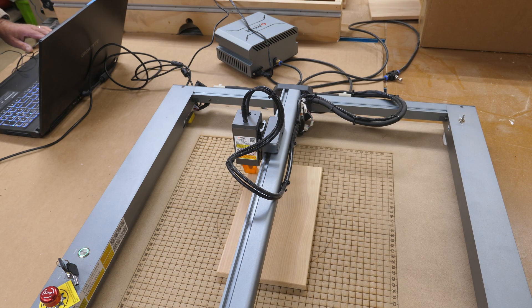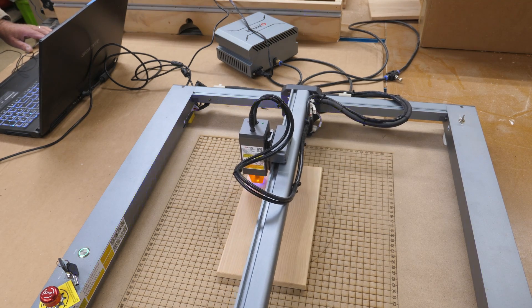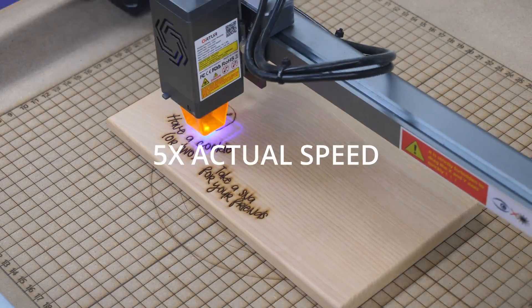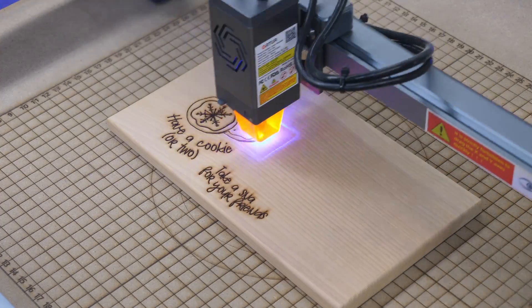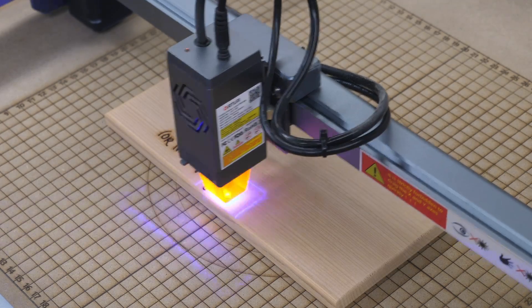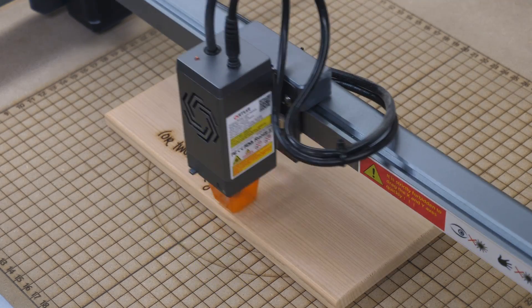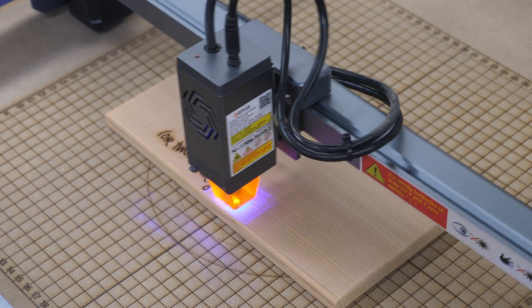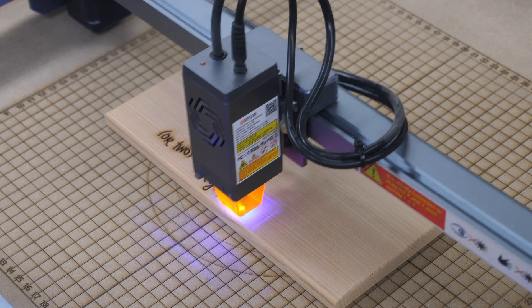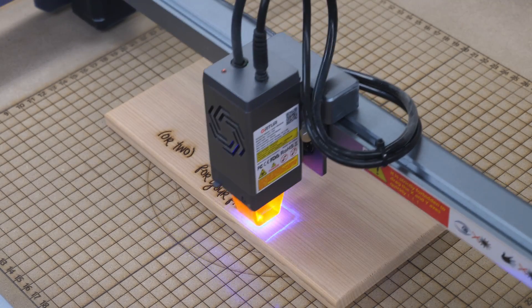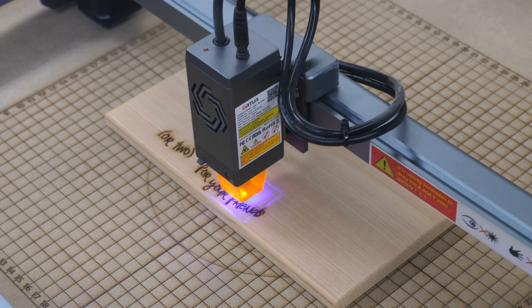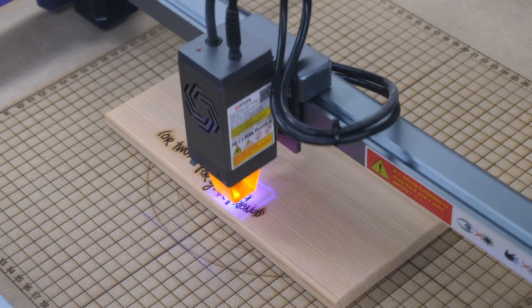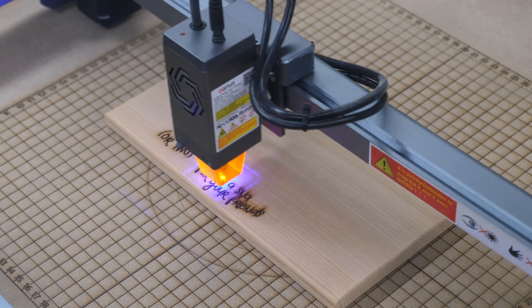I decided to run this without my air assist. If I would have my air assist on, that scorching you see on the top there would not be near as prevalent or if it was even be there. I'm doing it this way so that I can show you what to do afterwards because I would imagine if you're just starting out in this, you're probably not going to have air assist on your laser. If you do, it's a good thing to have. Because it will reduce the scorching there on an engrave and it's a huge benefit when you're doing cutting, too. We'll let this engrave here and I'll show you what to do about that little scorching you see around the letters.